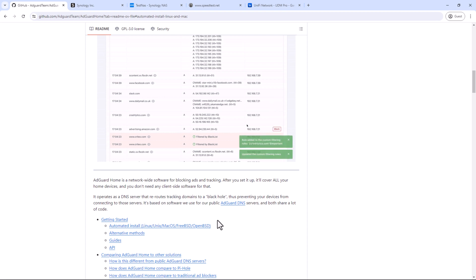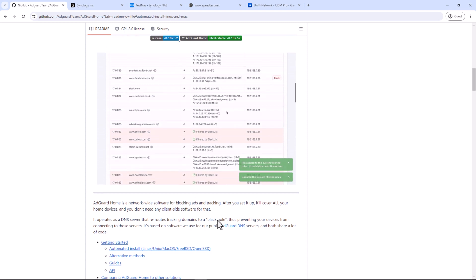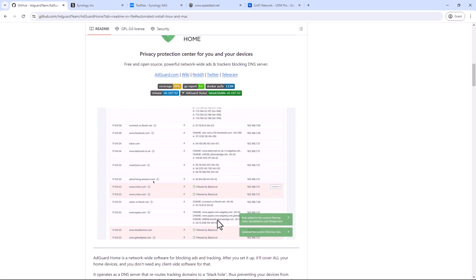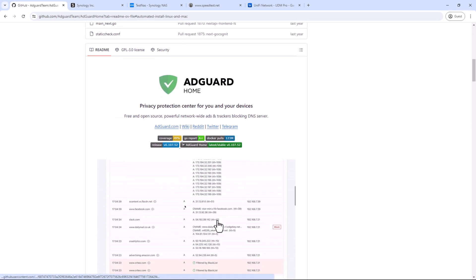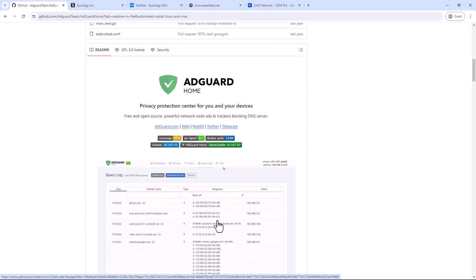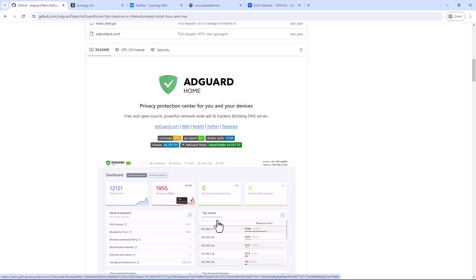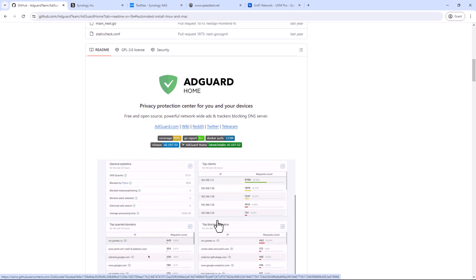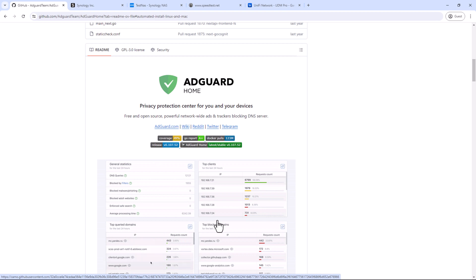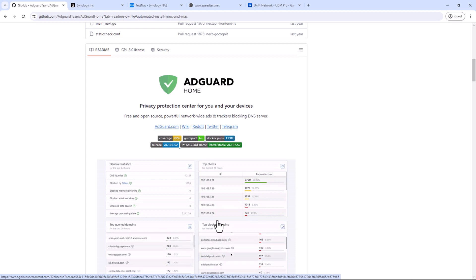It might sound complicated, but it's not as much as it sounds. Let me give you a basic idea of how it all works. As I mentioned earlier, AdGuard Home works as a DNS server. So you need to know what is a DNS server and how does it work.